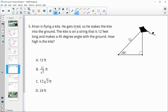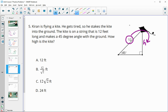Number five: Kieran is flying a kite. He gets tired so he stakes the kite to the ground. The kite is on a string that is 12 feet long and makes a 45 degree angle with the ground. How high is the kite? You can certainly use trig, but this is also a 45-45-90 triangle, so we know each leg is the same and they are a square root of 2 factor smaller than the hypotenuse. We take the hypotenuse and divide by the square root of 2, so the height would be 12 divided by the square root of 2.